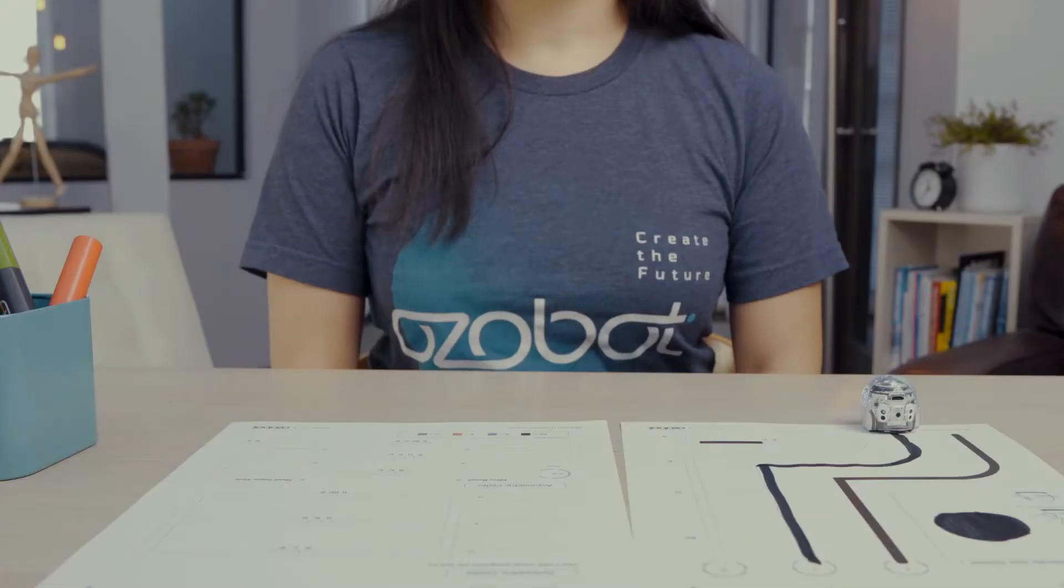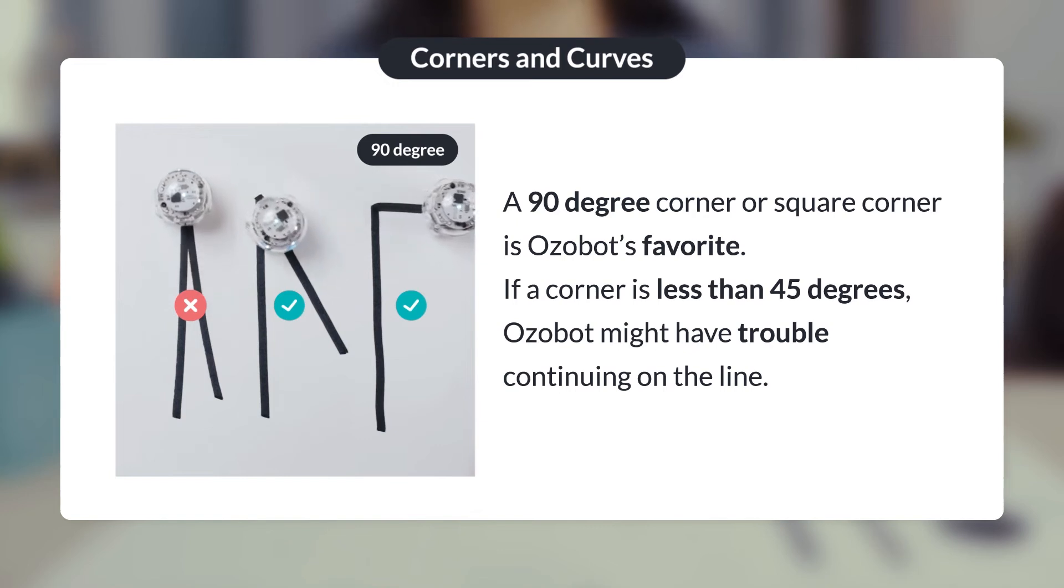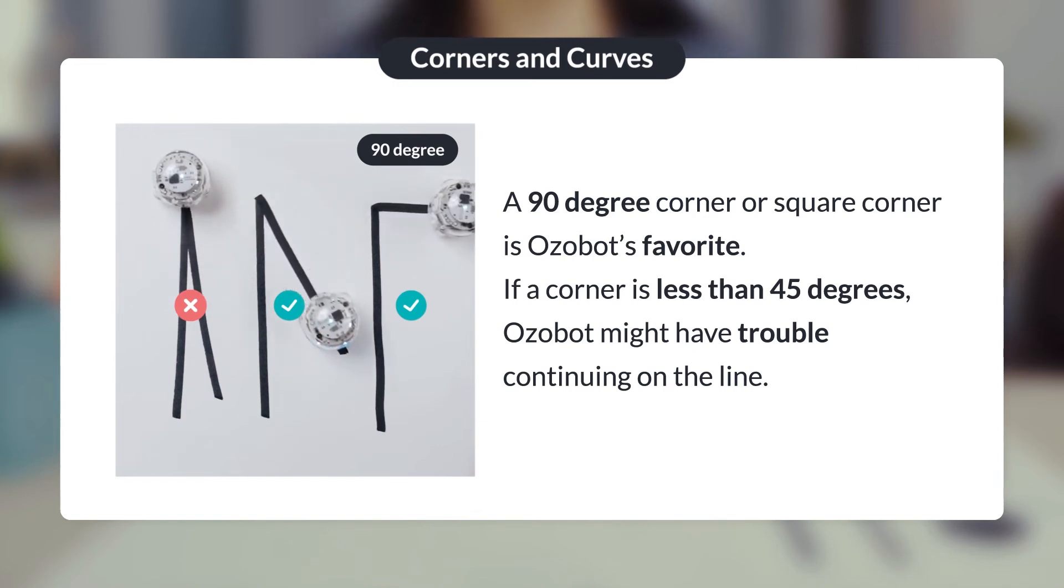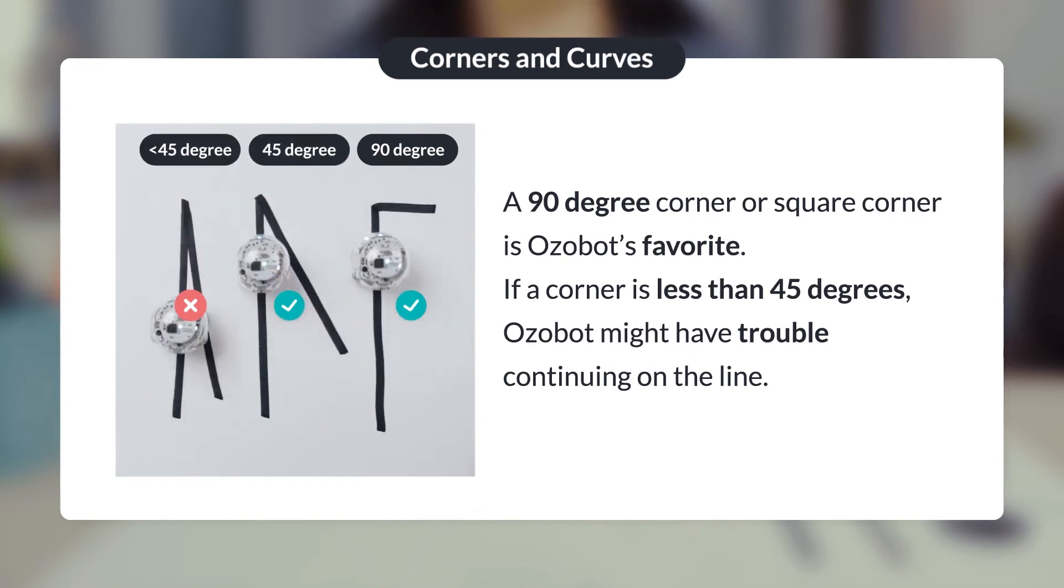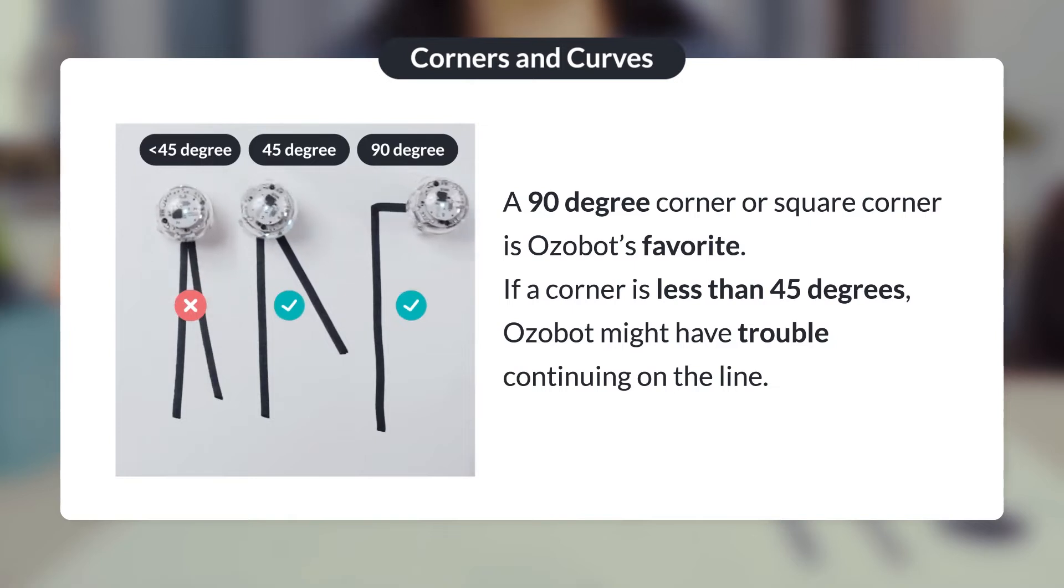A hint about corners. A 90 degree corner or a square corner is Ozobot's favorite. If a corner is less than 45 degrees, Ozobot might have trouble continuing on the line.